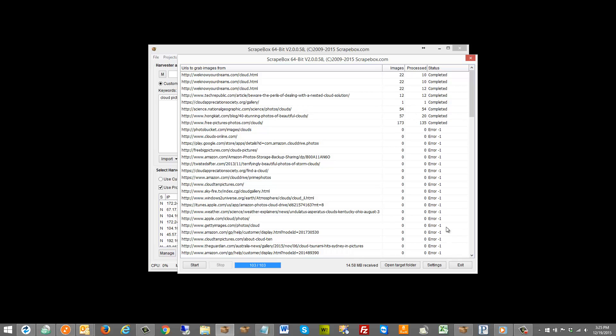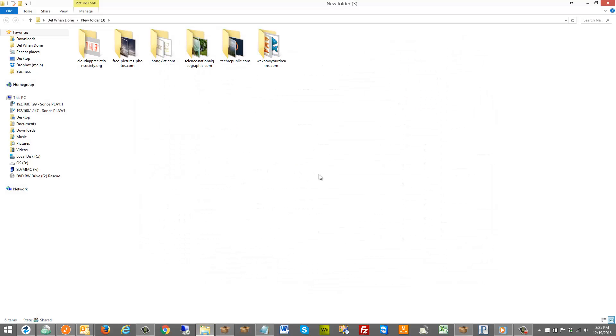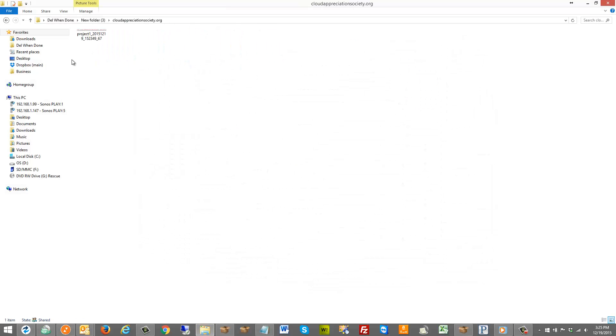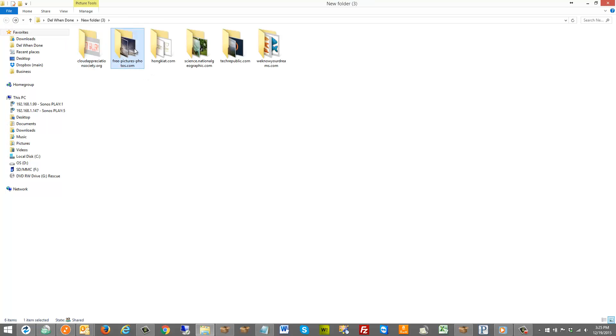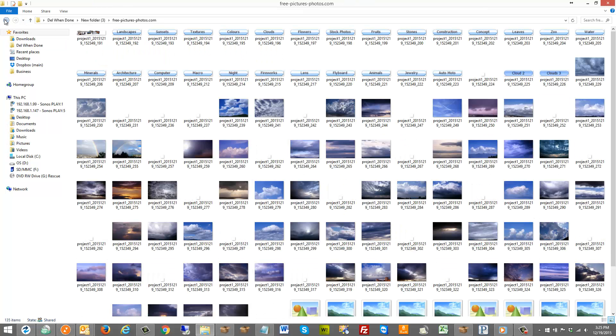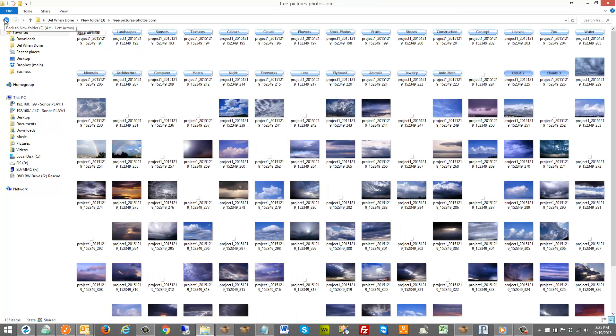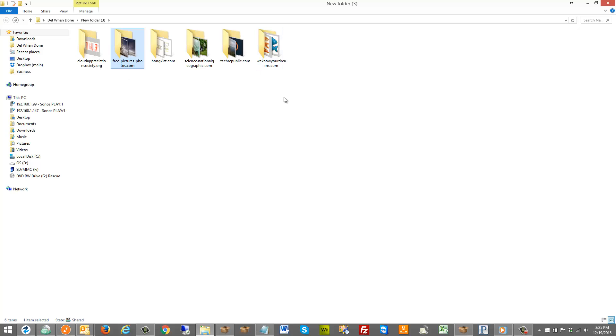We can see the errors here just from stopping it early. Once it's all done I can open the target folder and we can see in each one of these things that it has the images set up there, obviously lots of pictures of clouds and so on and so forth.